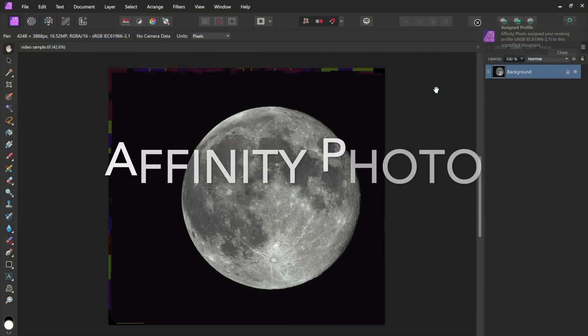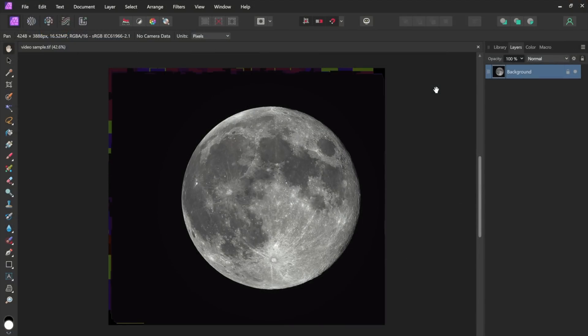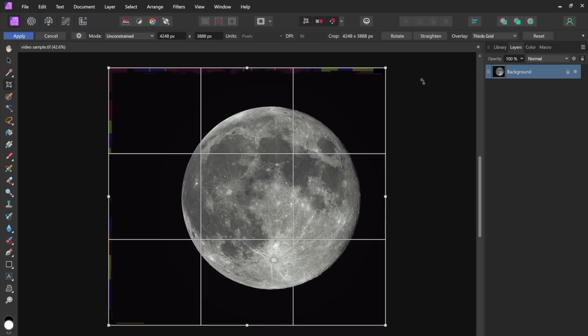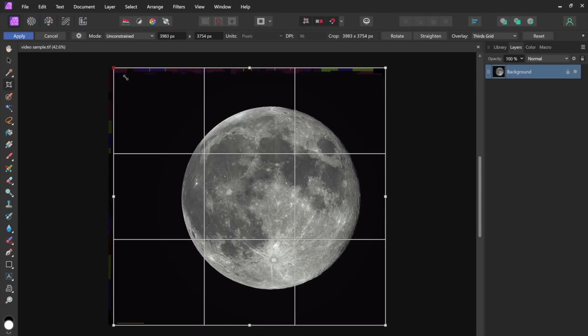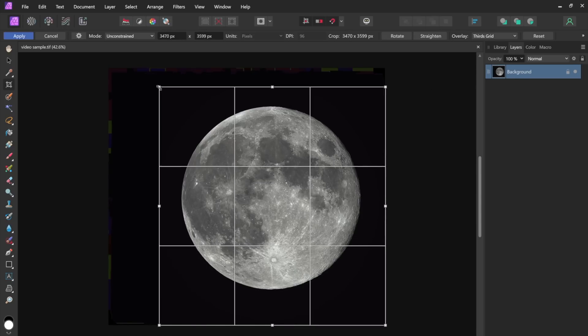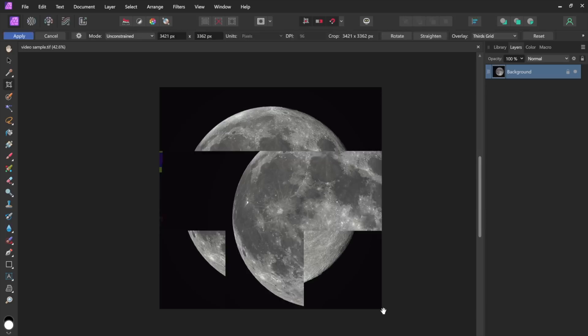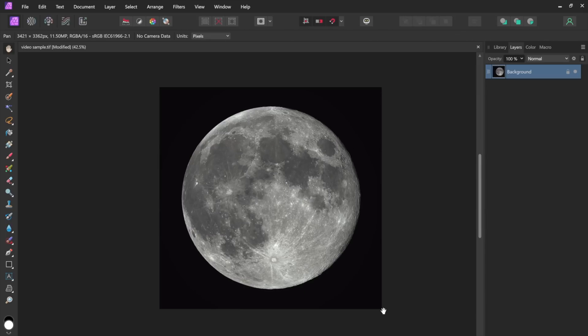Okay we open up our file we just got from Registax and we're in Affinity Photo. The first thing I'm going to do is I'm going to crop. I'll press C for crop and I'll drag this corner in. You want to have a nice symmetric aspect ratio on the moon. We don't want to process anything we don't need to process. So I'll just use that for now.